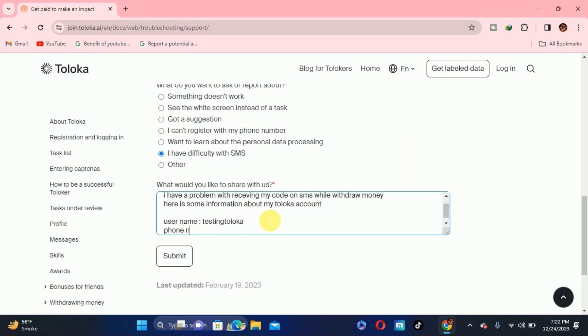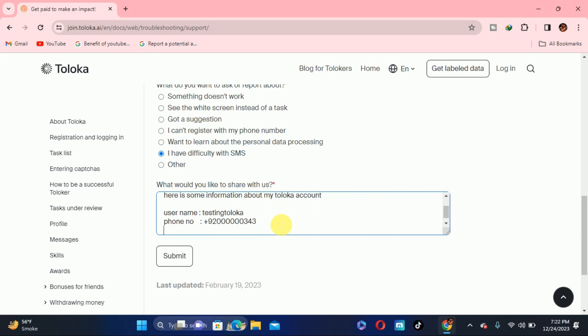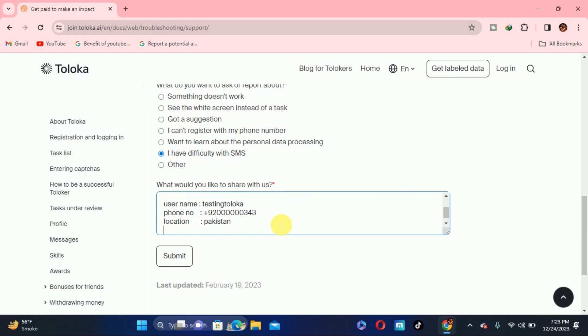After this, you have to write your phone number. Write phone number and write it again in international format, 92 and you have to write your phone number whatever it is. Then the next thing you have to write is the location from where you are trying to send the code. As you are sending the code, you have to write your location. My location is Pakistan, so I will just write Pakistan.